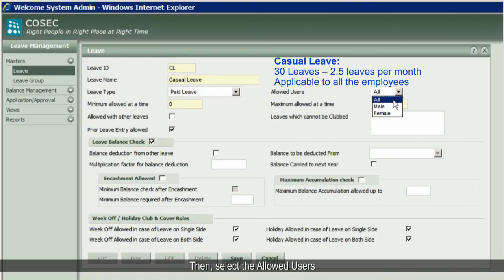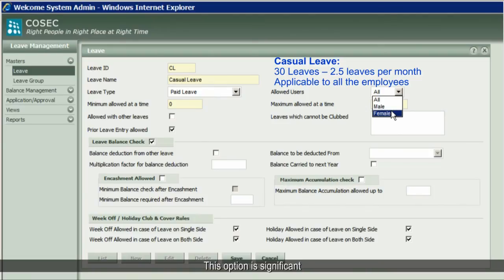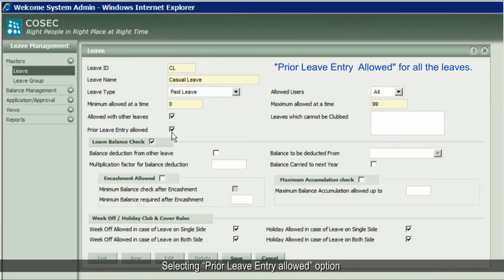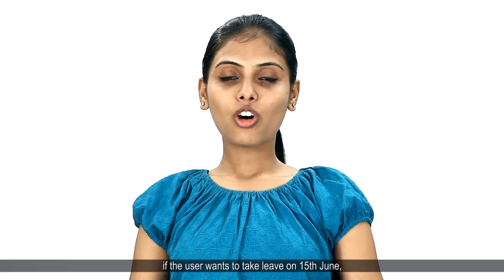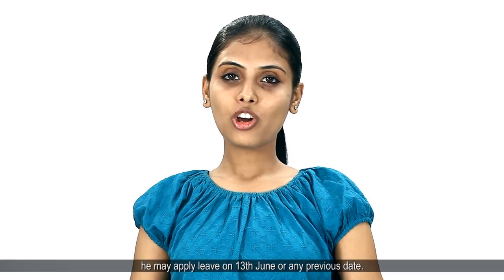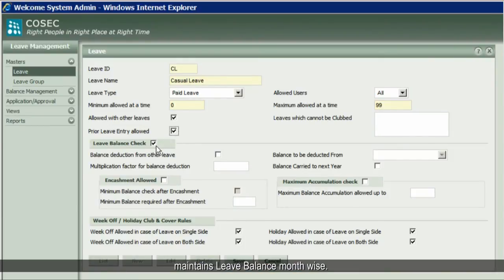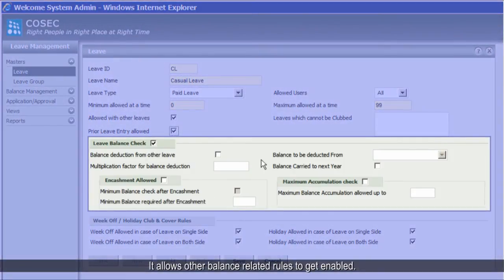Select the allowed users from all, male, or female. This option is significant in the case of gender-specific leaves. Check the 'Allowed with Other Leaves' option. Selecting 'Prior Leave Entry Allowed' option will allow the leave to be applied prior to the leave date — for example, if the user wants to take leave on 15th June, they may apply leave on 13th June or any previous date. The 'Leave Balance Check' option maintains leave balance month-wise and allows other balance-related rules to get enabled.